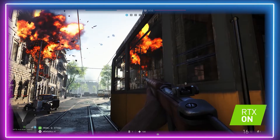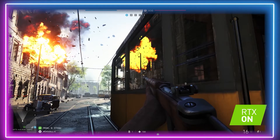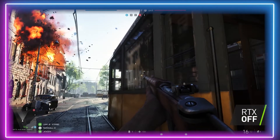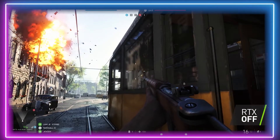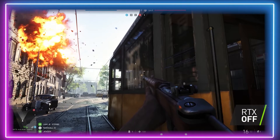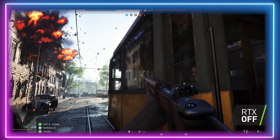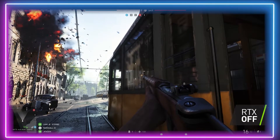Ultimately, ray tracing uses an algorithm that traces the path of light and simulates the effects of that light when it hits the virtual object.